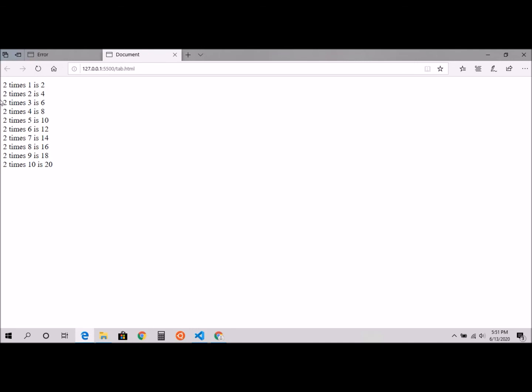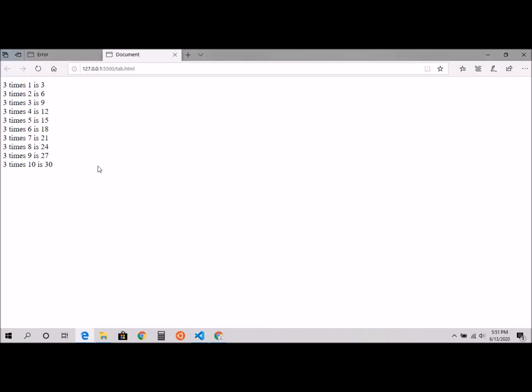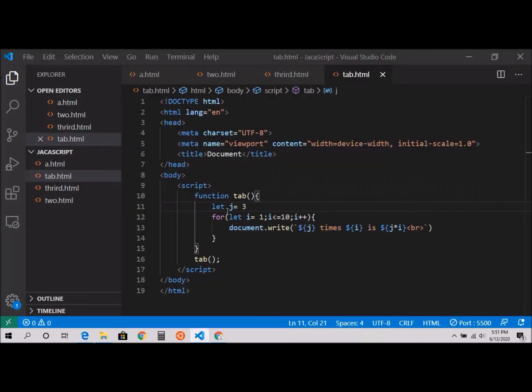Now 2 times 1 is 2, 2 times 2 is 4, whatever. If you want to print 3, just change it here. 3 times 1 is 3, and so on.